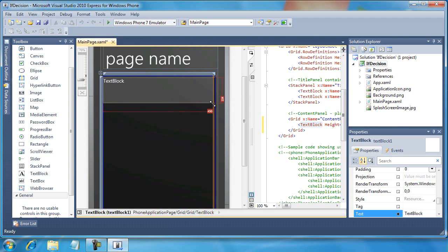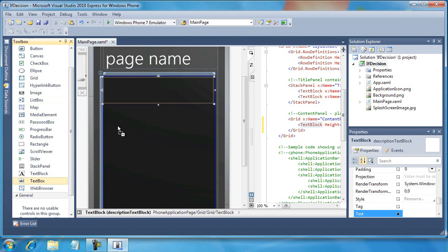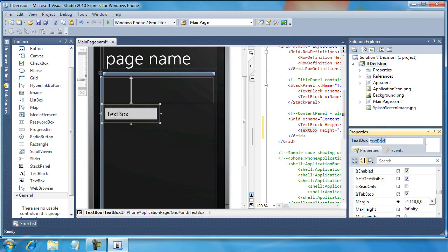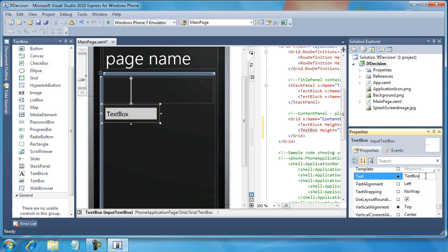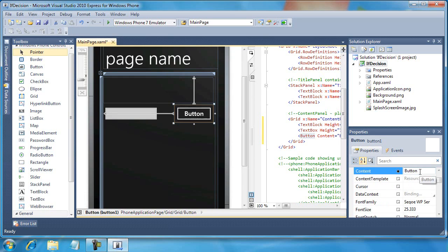I'm going to change the text and call this 'description text block'. Next I'm going to drag and drop a text box control onto the designer surface, resize it because I won't need quite that much space, and call this 'input text box'. I'll scroll down and change the text property as well. Next I need a button control, so I'll drag and drop a button, move it over to the right, change it to 'Play', and call this the 'play button'.